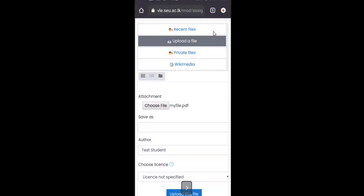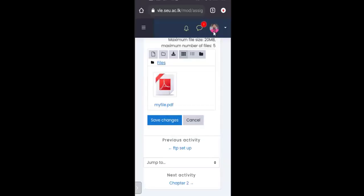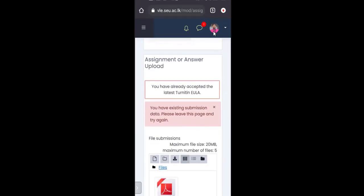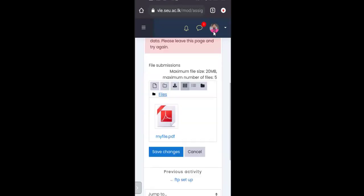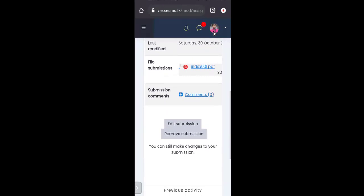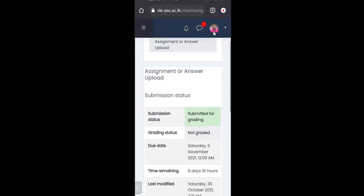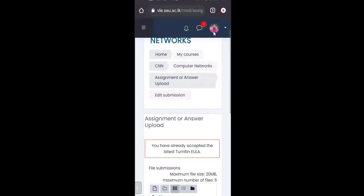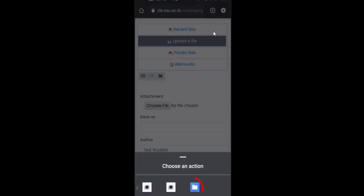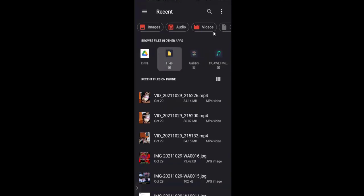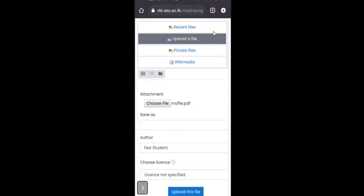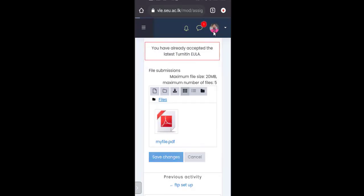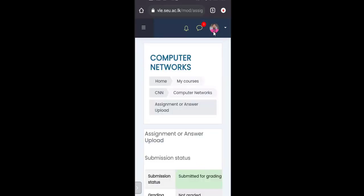Select your file and tap 'Upload This File'. Then tap 'Save Changes'. There are different ways you can find and upload the file. If there is an existing submission, you may need to remove it first, then go to Edit Submission, choose the file again, upload it, and save changes. That's it — thank you for watching.